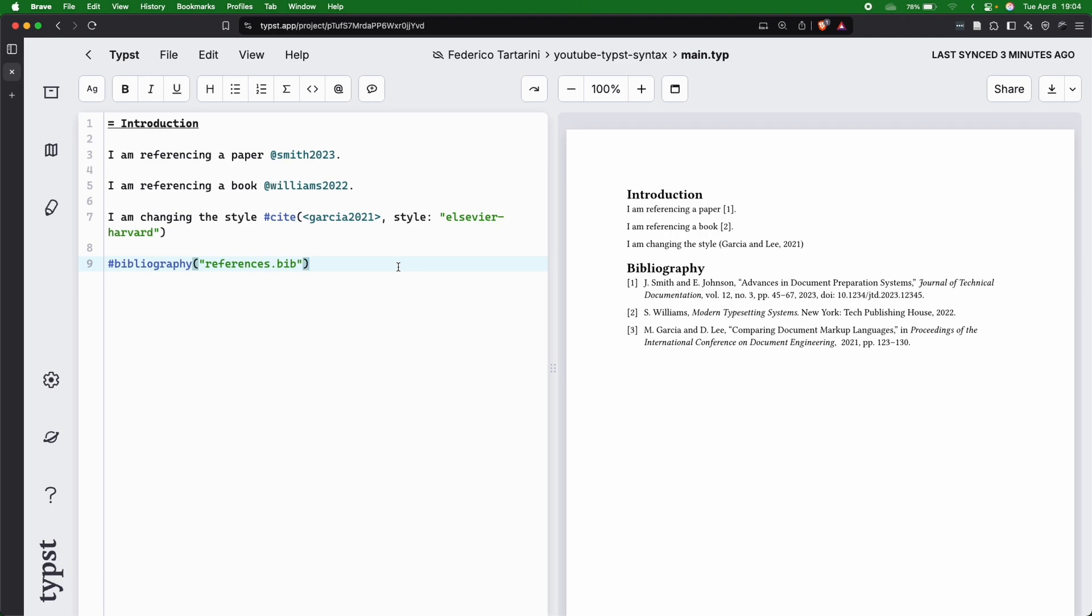You basically have to do very little work. And it supports various reference types. You can cite articles, books, websites, etc.